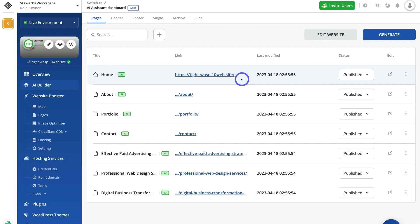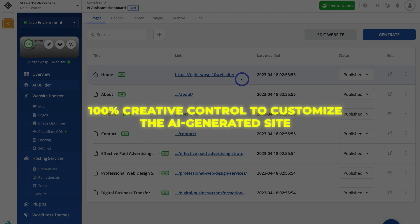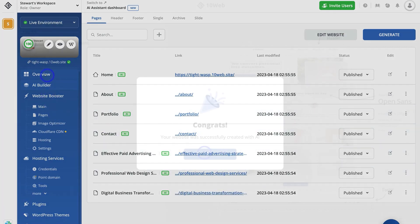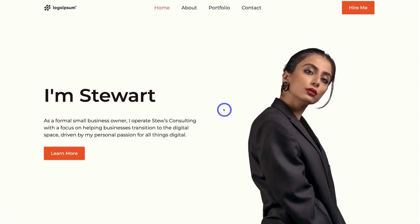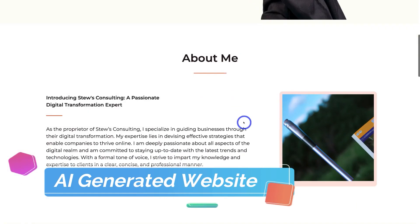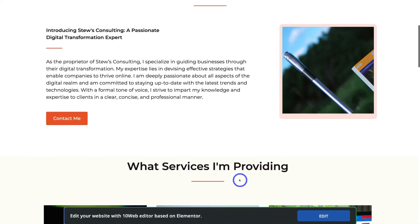Now here's the best part. While the AI builds the foundations, you still have 100% creative control to customize the AI-generated site. So with 10Web, you get the speed and automation of AI paired with the freedom to craft a website exactly how you want it. For both beginners and pros, it's the perfect combo.